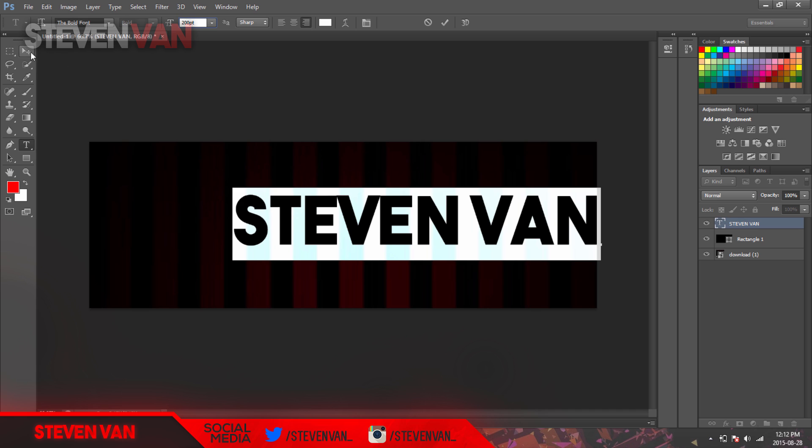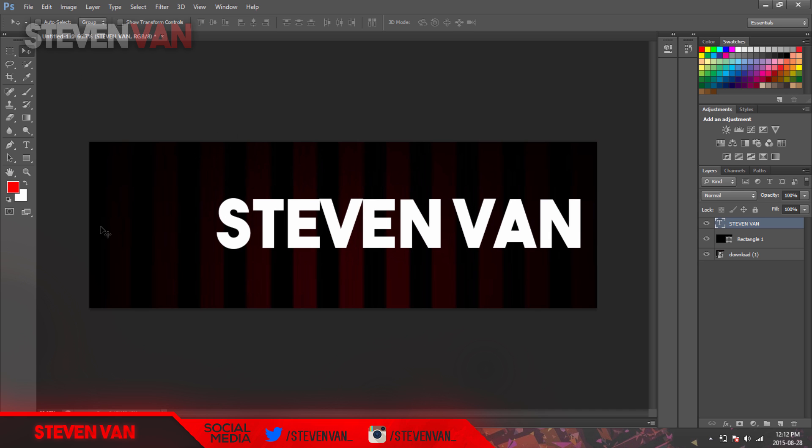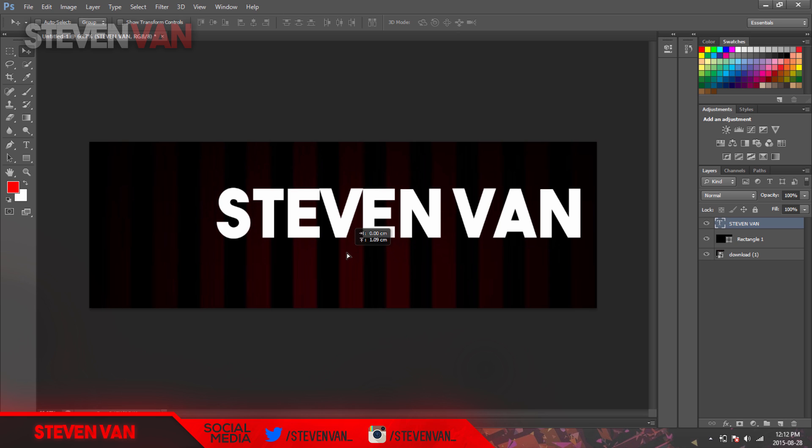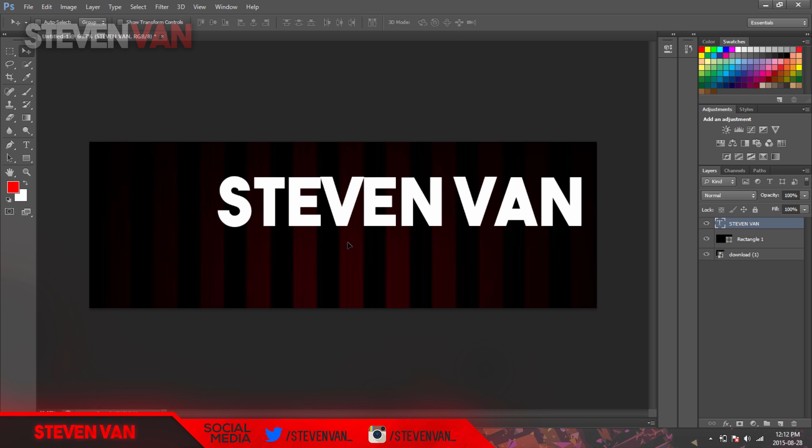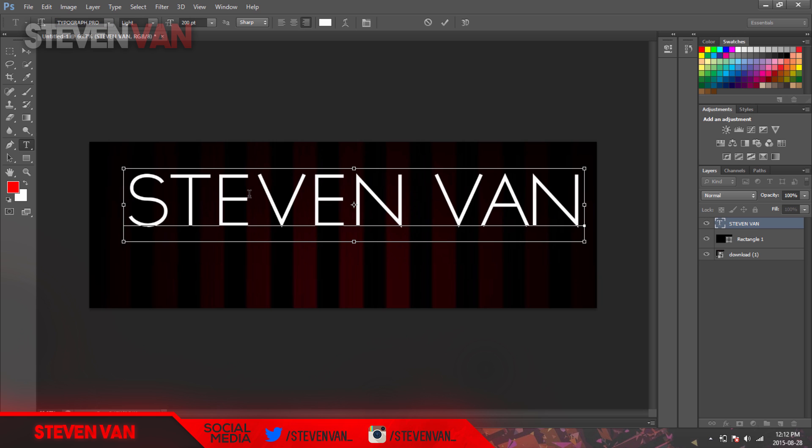Okay, 200 is good because the profile picture will be like right here at the bottom, so that's probably the best size for it. Next thing you want to do is make your subtext. I like to use Typography. I will leave the fonts in the description if you guys want to check them out.